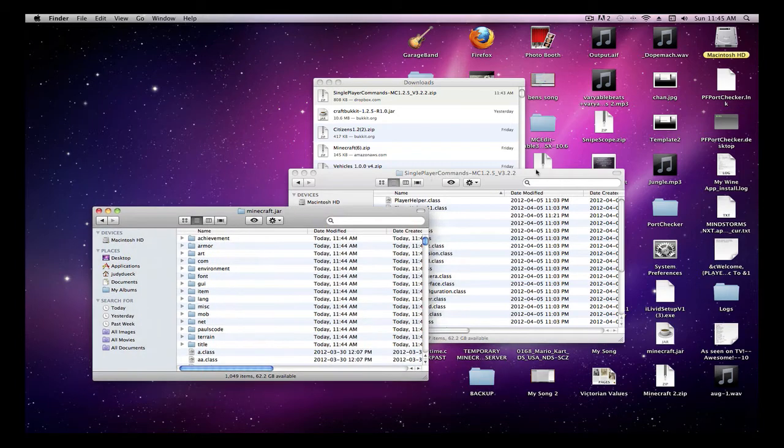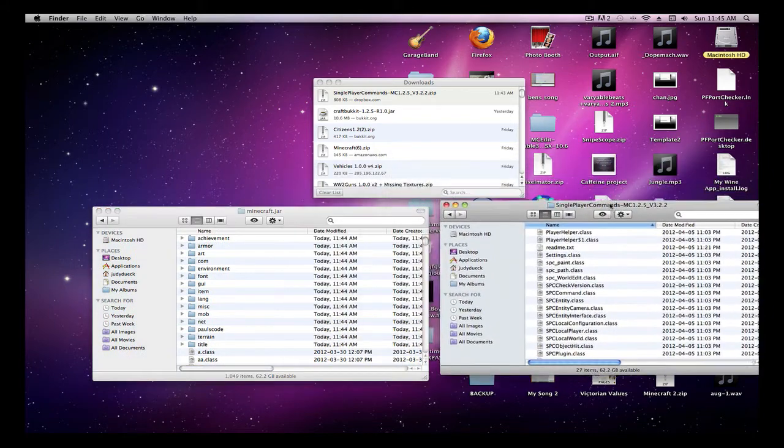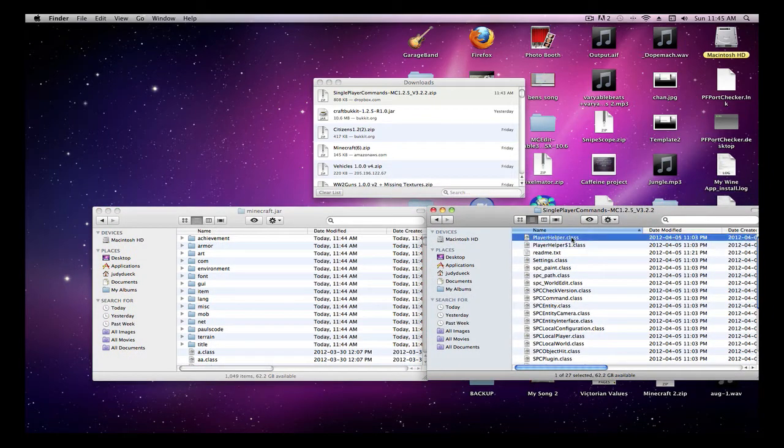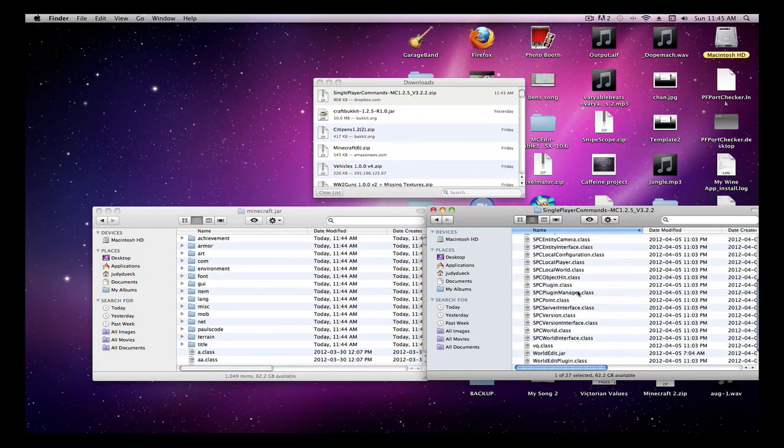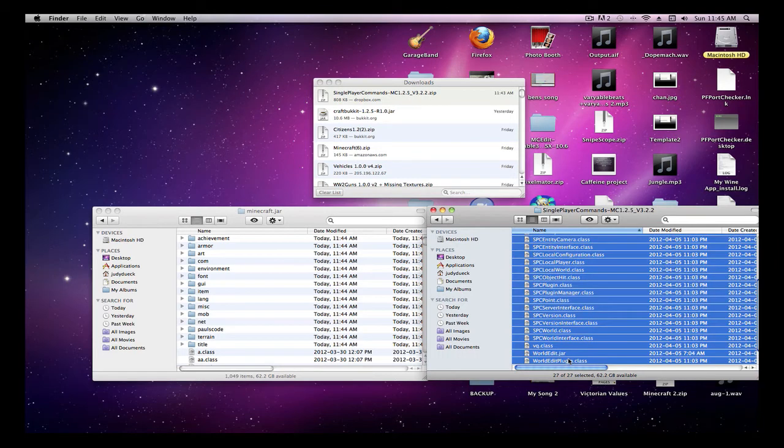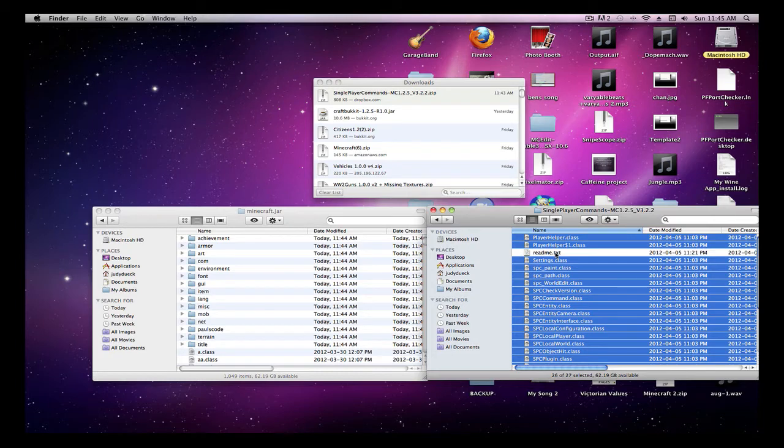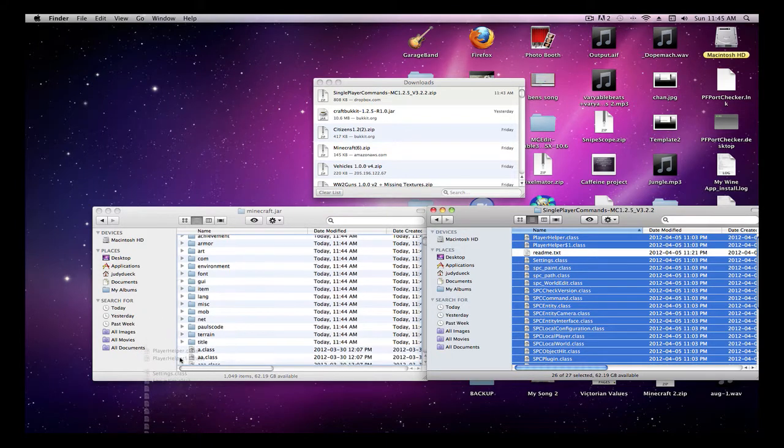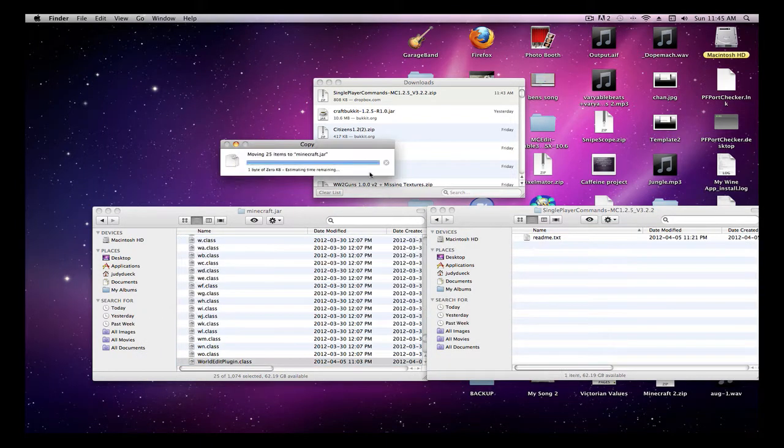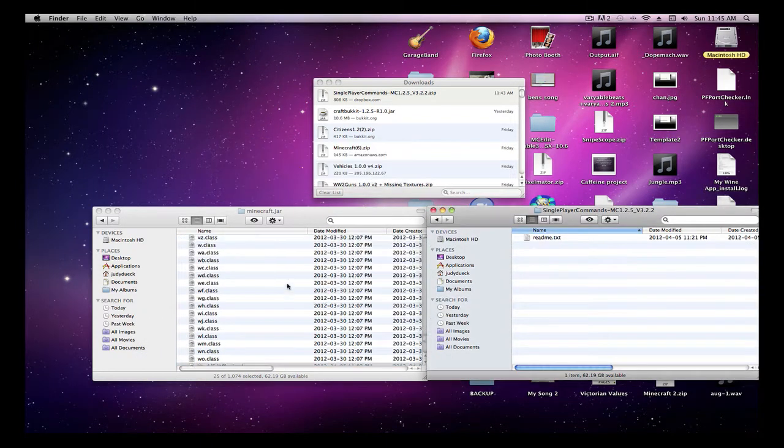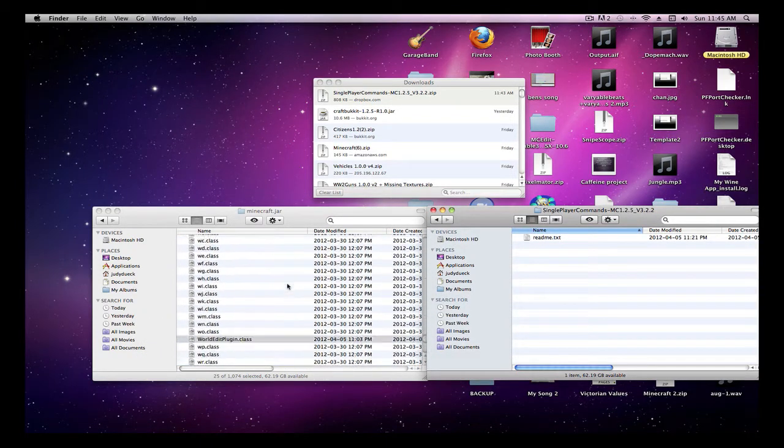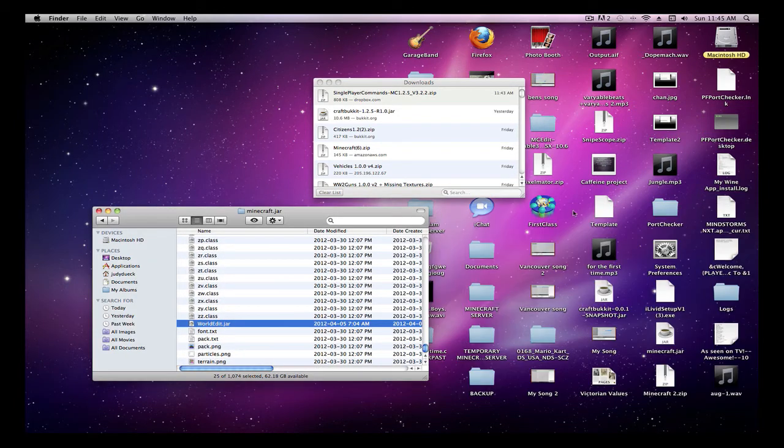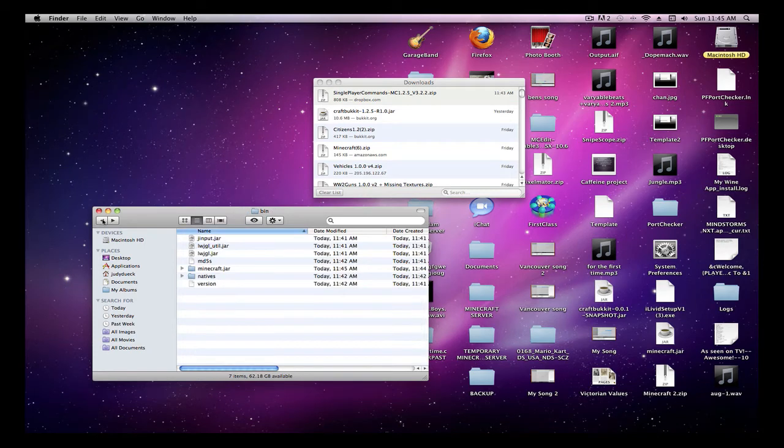And now you take these single player commands, hold Shift, copy all of them. Except for readme.txt, you click Command and click on it. It should show like that and you'll copy everything but that. Drag it in here. Replace. And it should all be in Minecraft.jar. You don't really need this anymore.